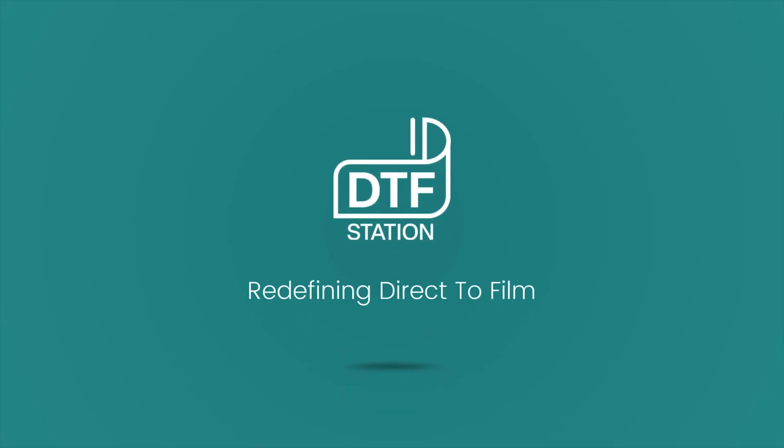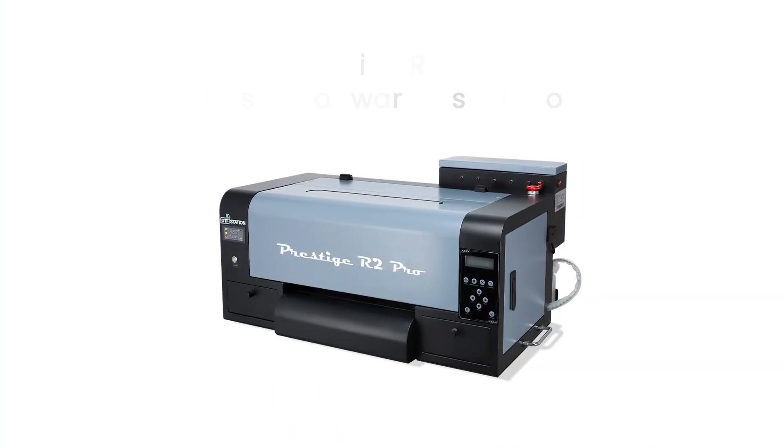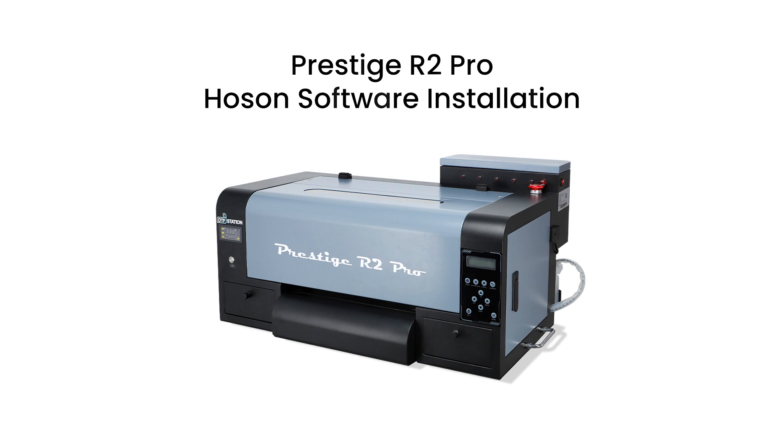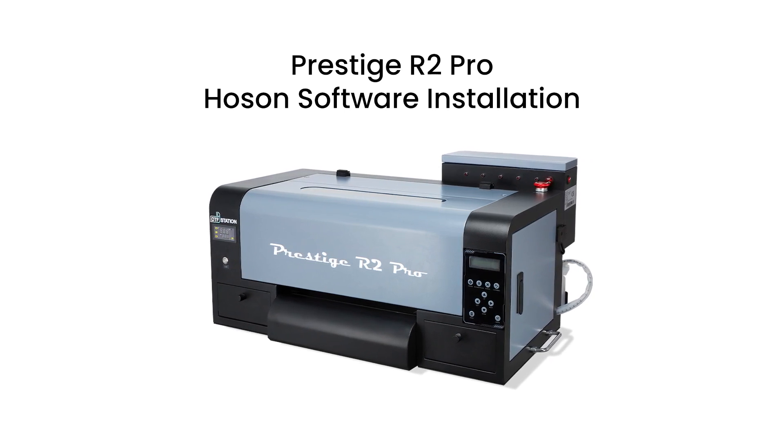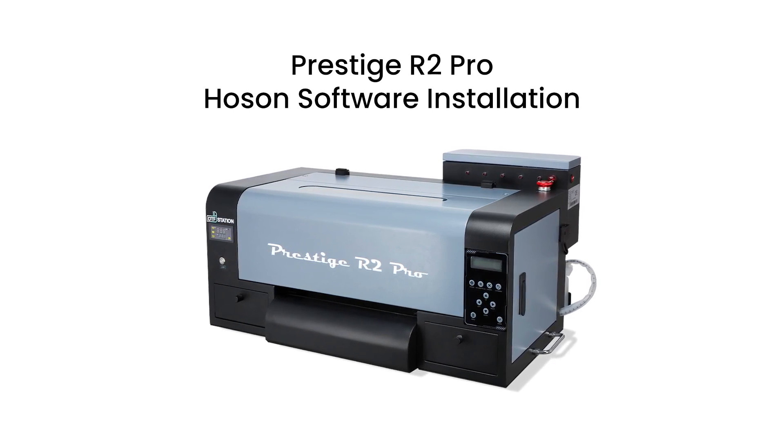Hi, this is Marcus from DTF Station. Today we will learn how to install Hosen software for your Prestige R2 Pro printer.